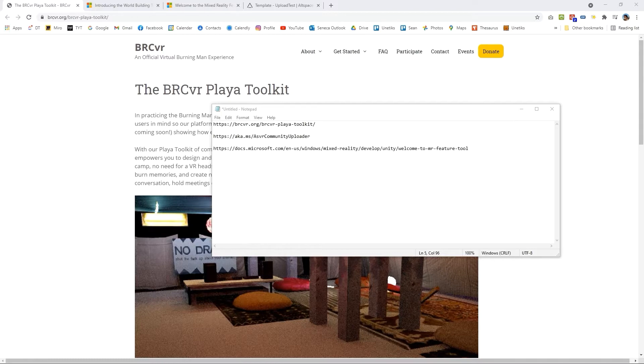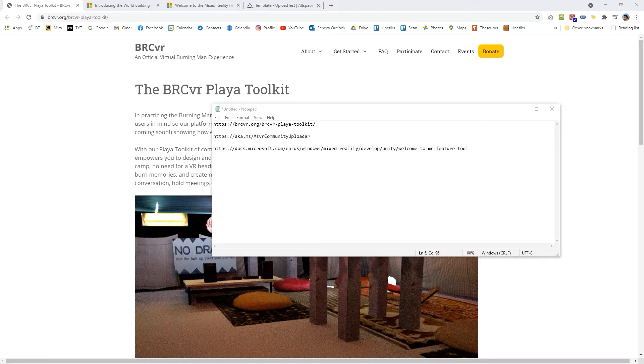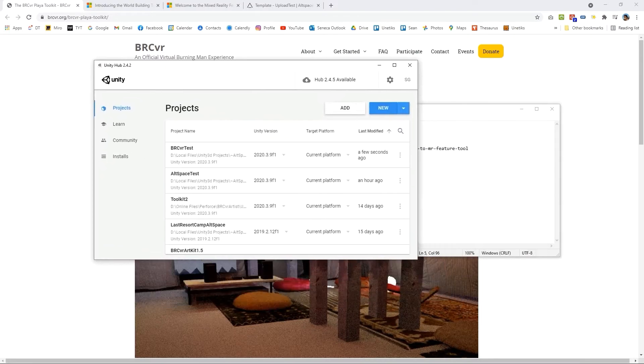In order to start we're going to need to download two packages for our Unity project and we'll also need a particular version of Unity. If you haven't got Unity, you'll want to go over to the Unity website and download the Unity Hub.